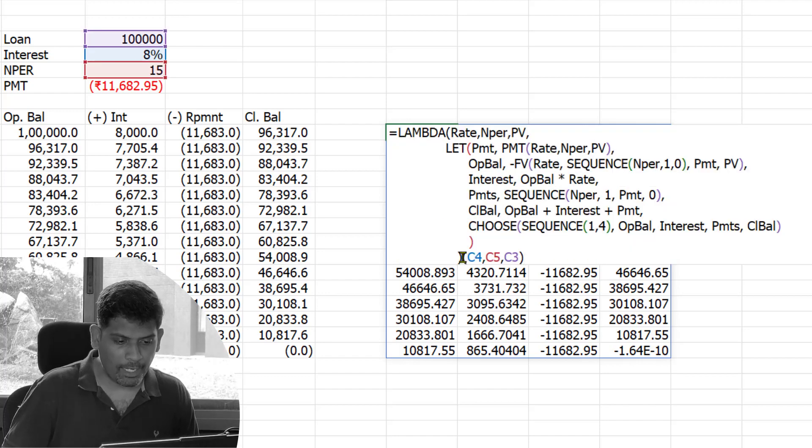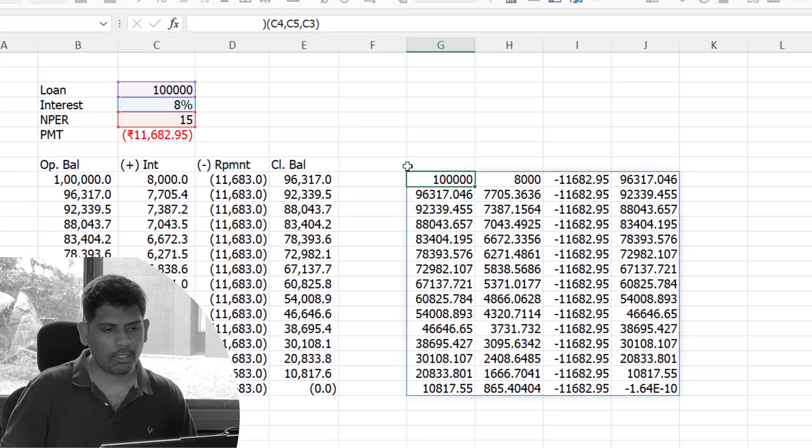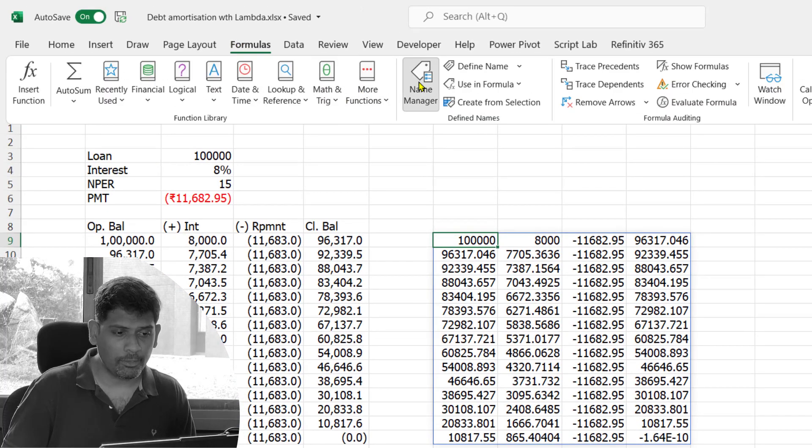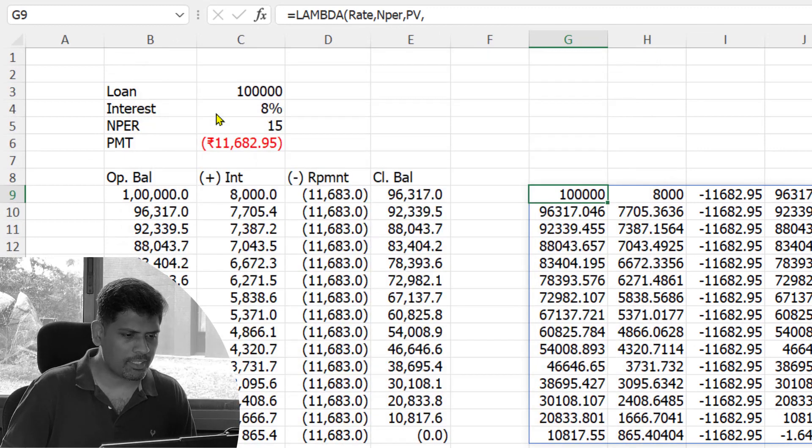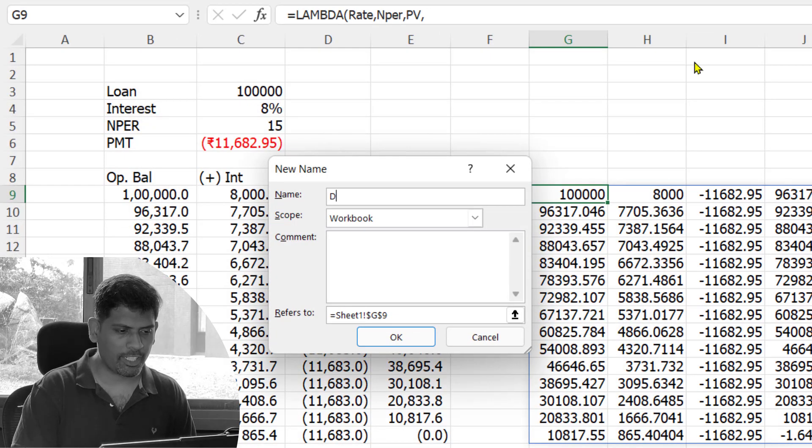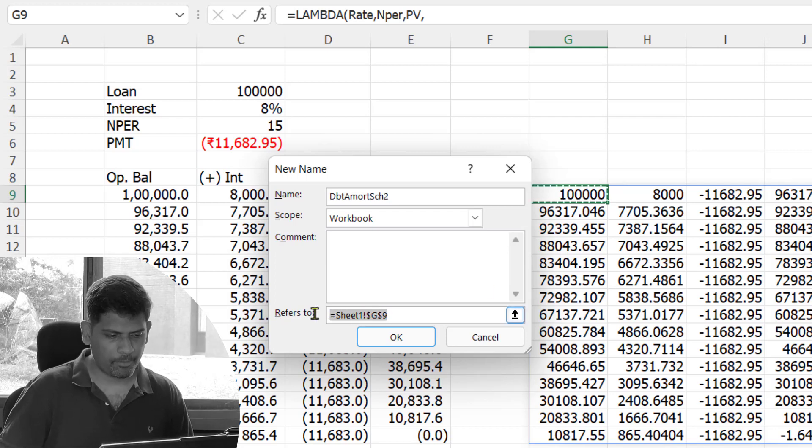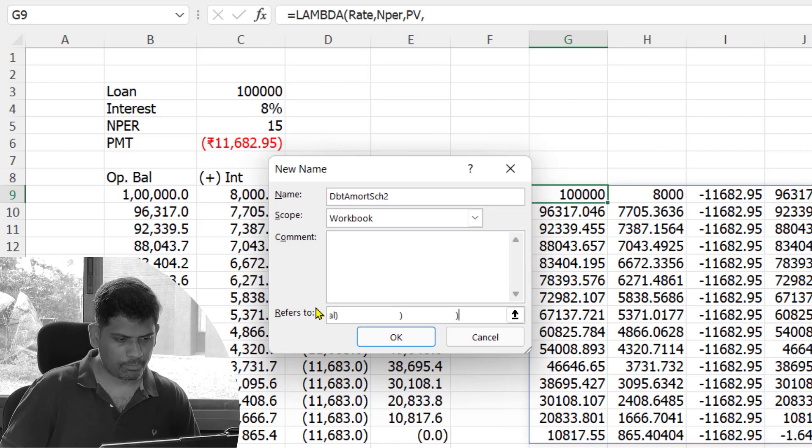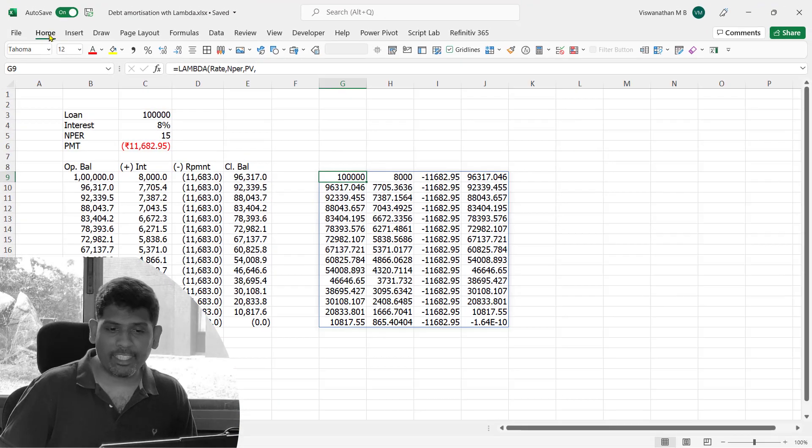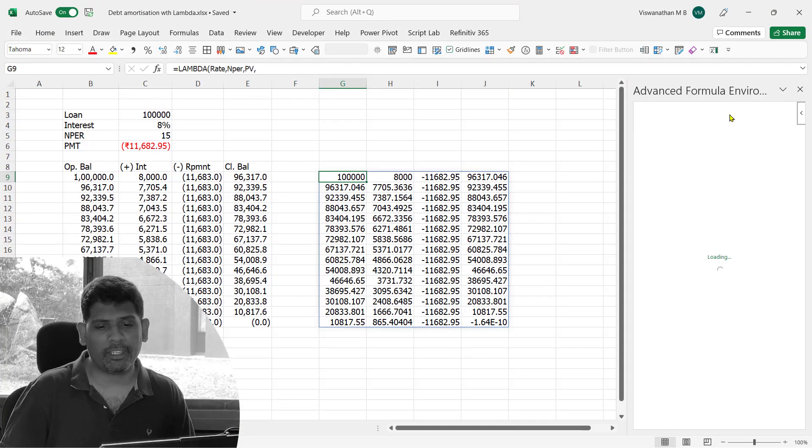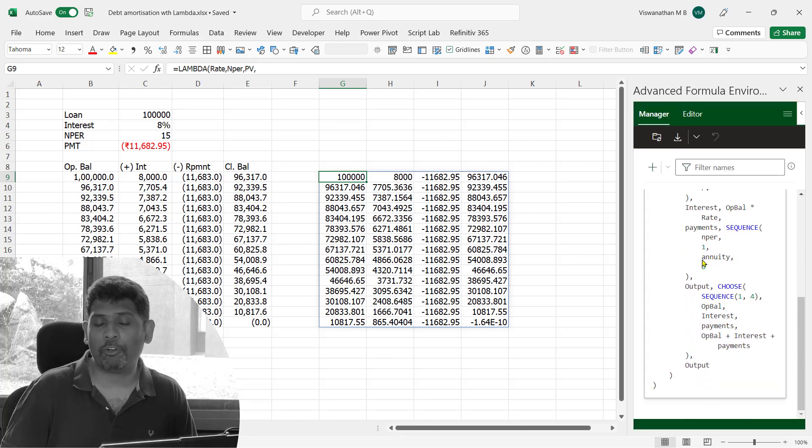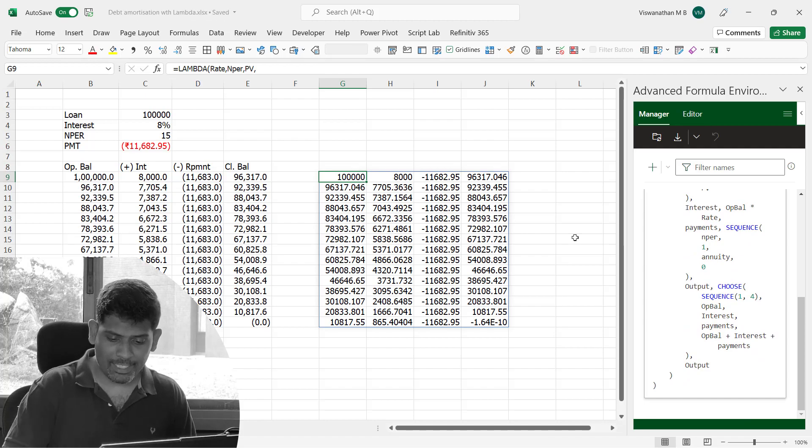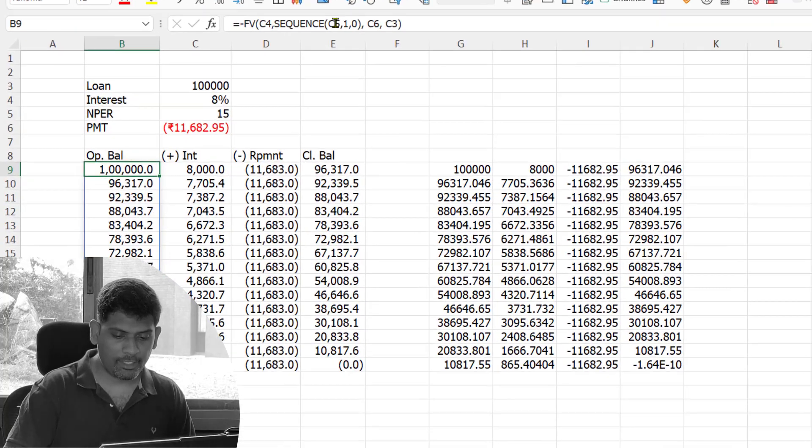Let me copy the LAMBDA part and I'm going to create, go to the Name Manager. I already have a debt amortization schedule created. Let me call it debt amort schedule 2 and let me paste it here and click OK. If you have the advanced editor, I would strongly encourage you use the advanced editor. It makes our life much better when typing such lengthy formulas. You see here I can type the formula very well.